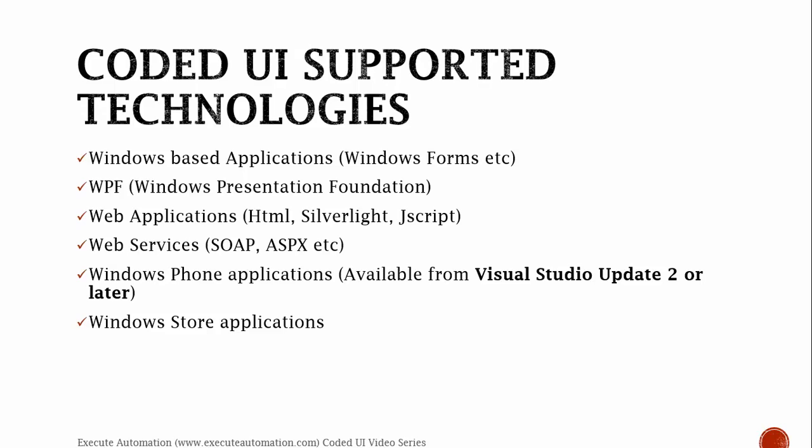It supports web application, like HTML, Silverlight, JavaScript, etc. It supports web services, like SOAP, ASPX, etc. It also supports Windows Phone applications, which is available from Visual Studio 2013 Update 2 or later. So it is not available in Visual Studio 2010 or Visual Studio 2012. It is available only in Visual Studio 2013 Update 2. And it also automates Windows Store applications. So all these different kinds of technologies are supported in Coded UI.